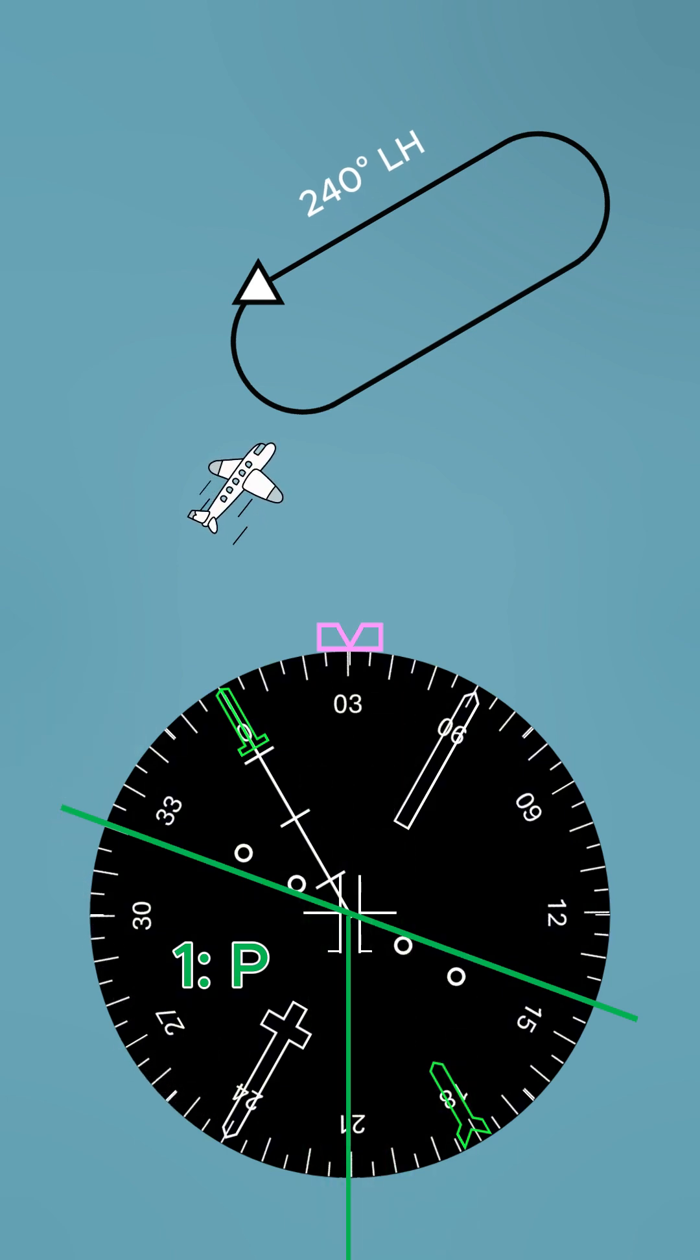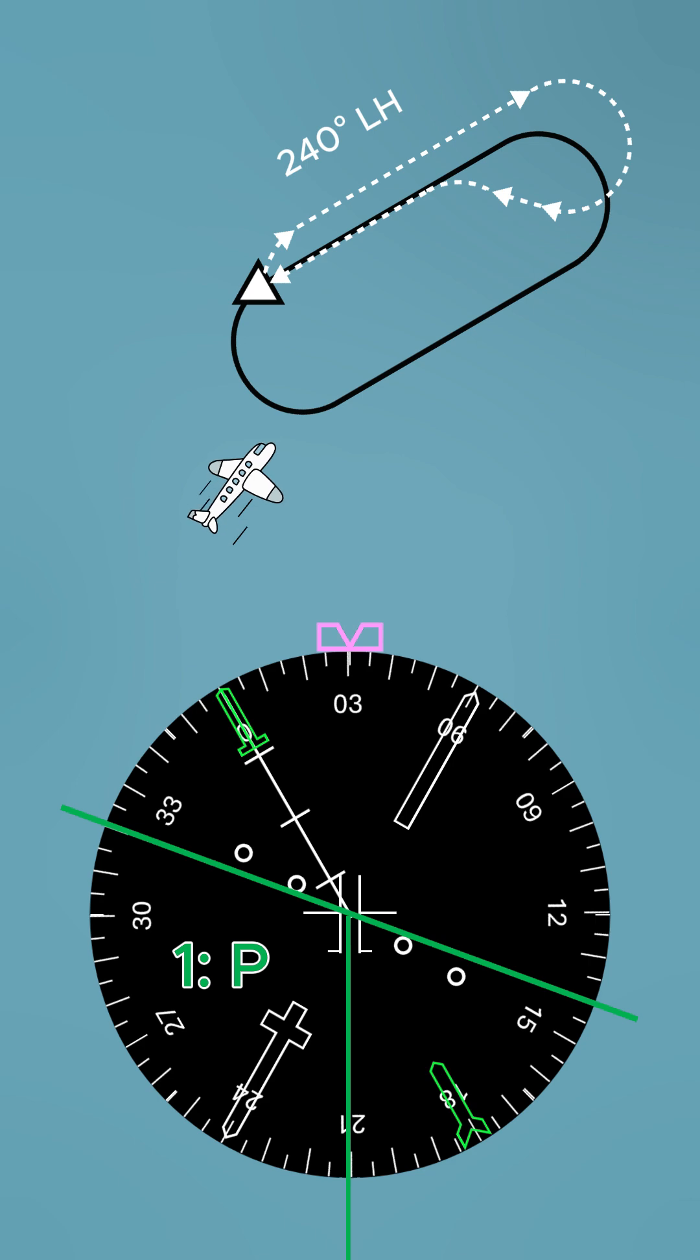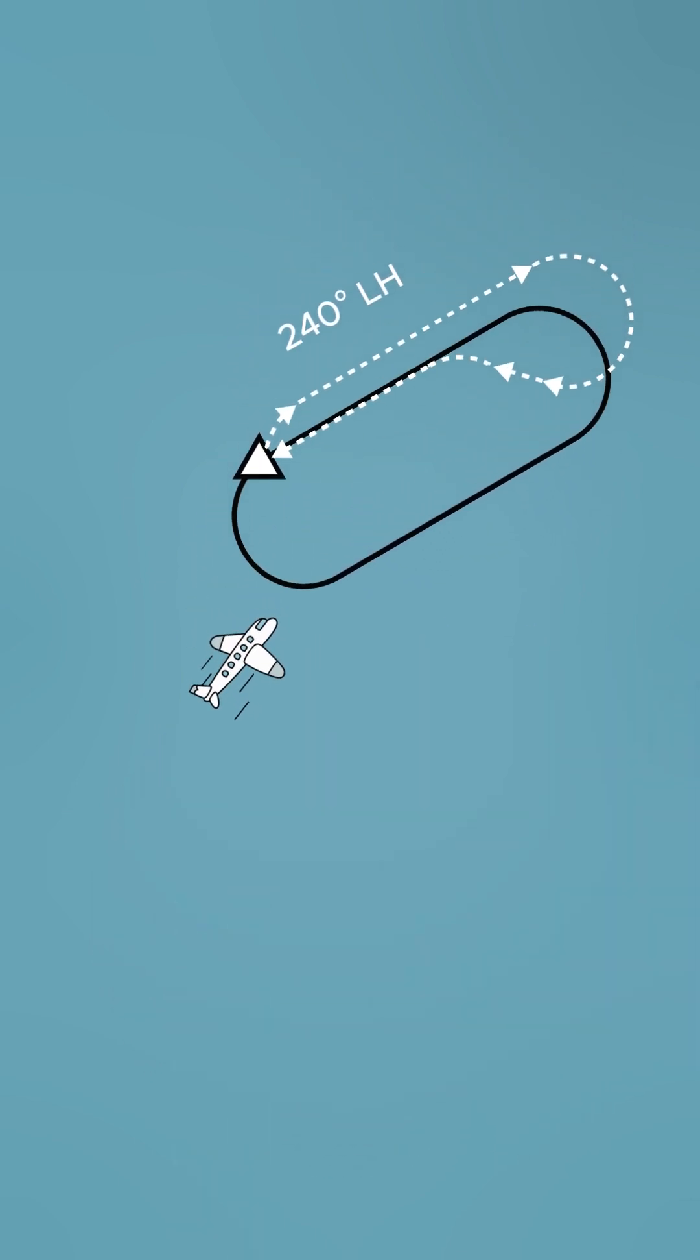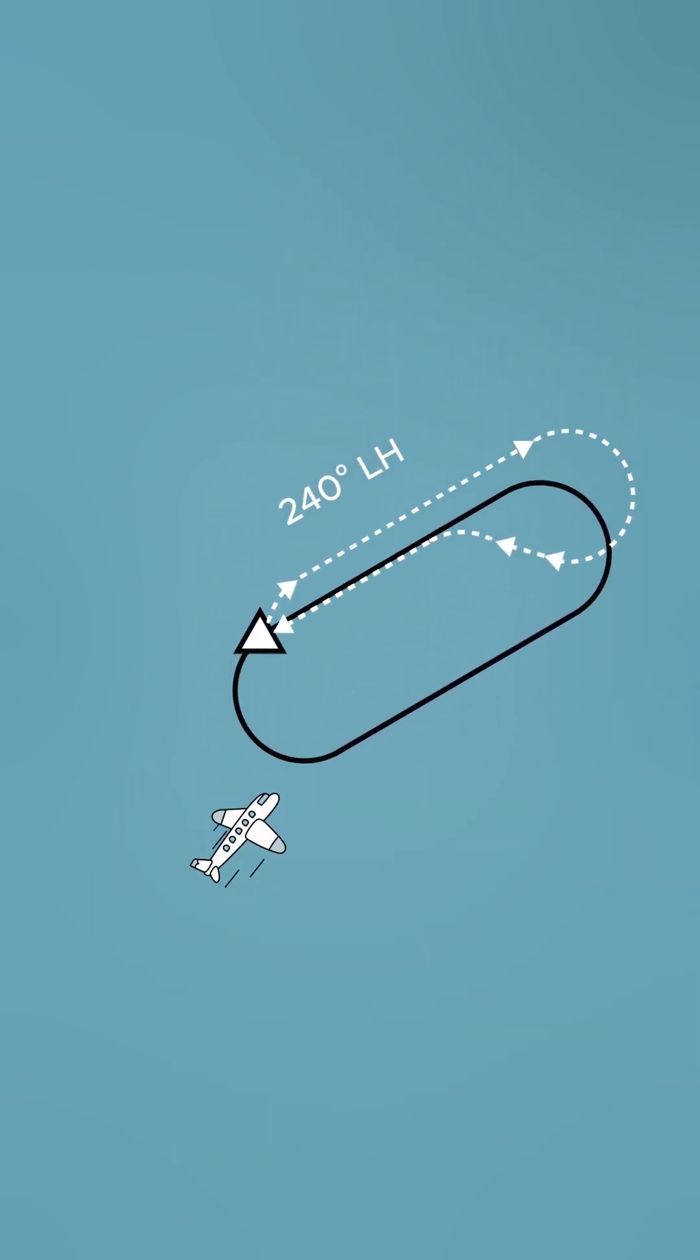Now we know the entry. All that's left is to fly it. And that's how you figure out hold entries in the air.